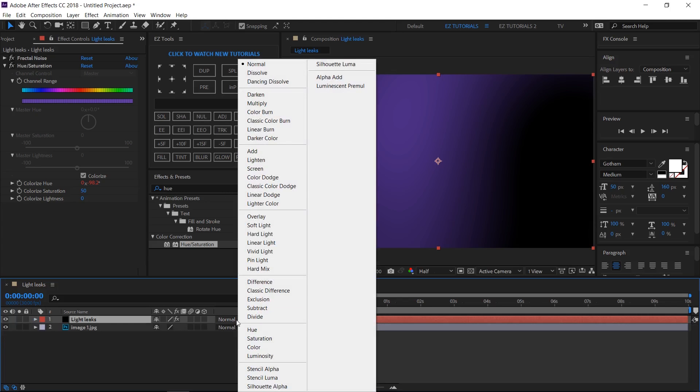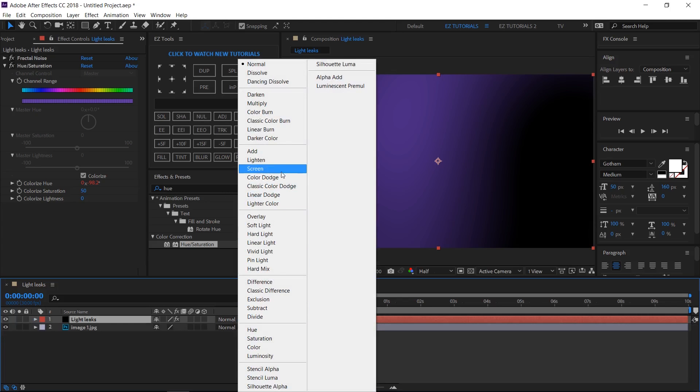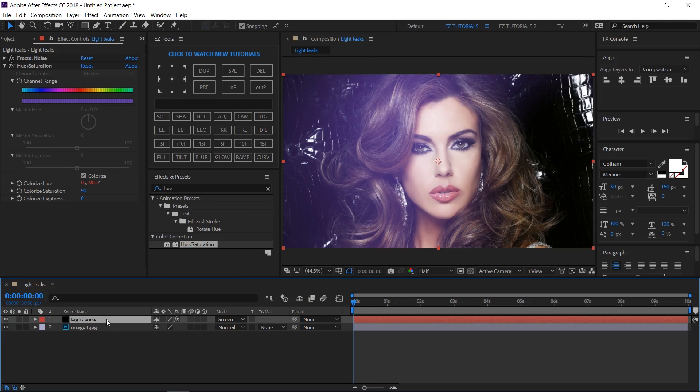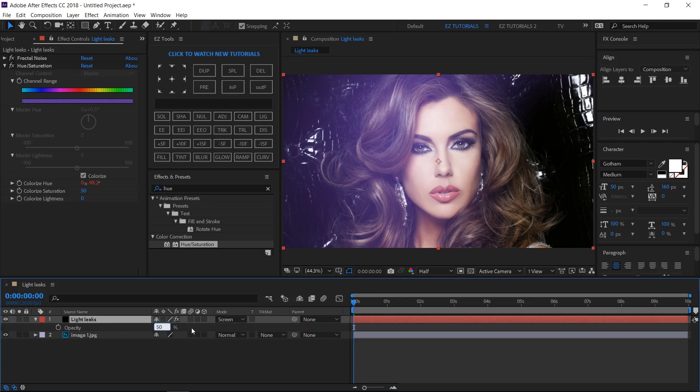Change the blending mode to screen. And if you need, reduce the opacity of the light leaks layer. In my case, 50% seems enough.